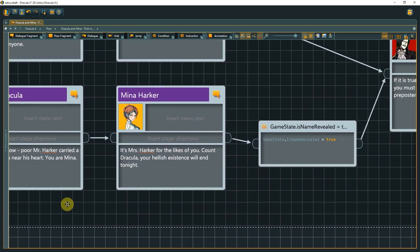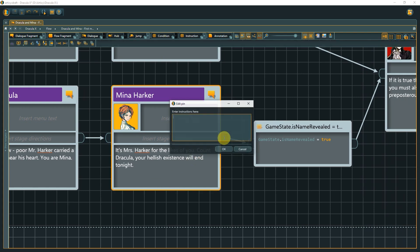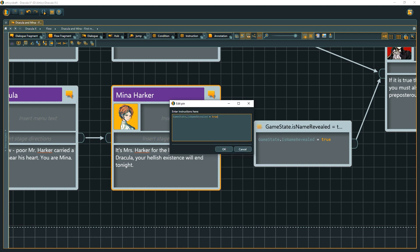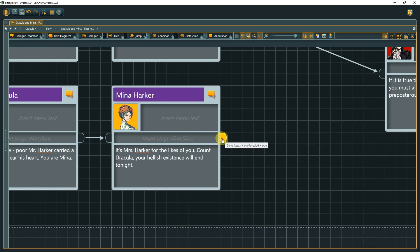In this example, an instruction node was used. However, we can also put this instruction into the output pin of the dialogue fragment instead, by double-clicking the pin to open its edit window.